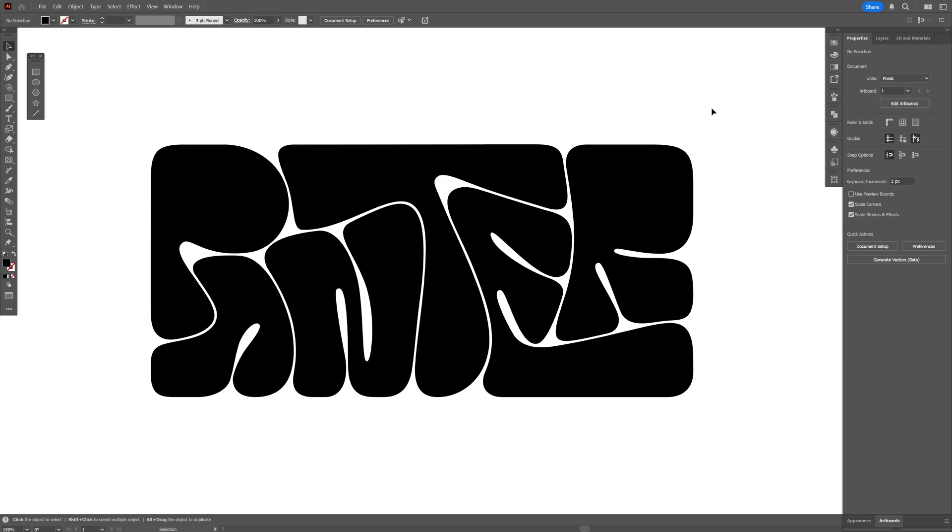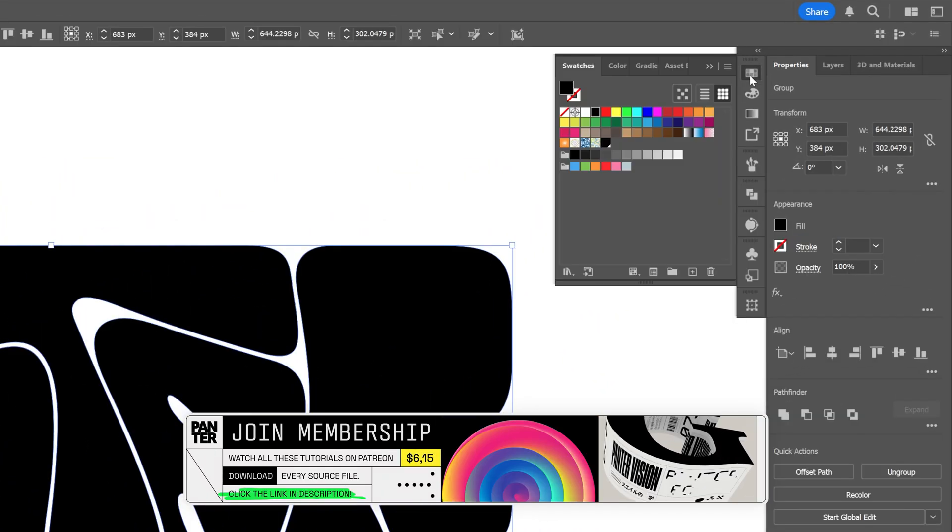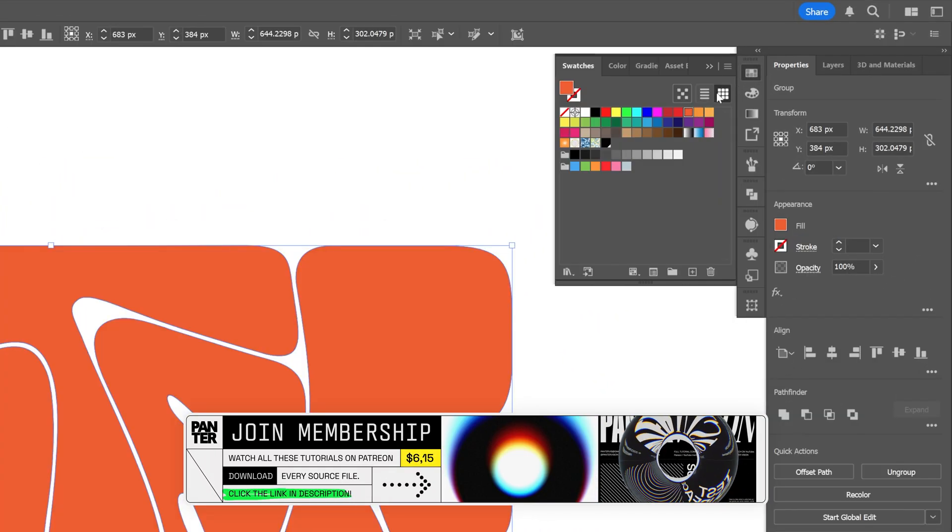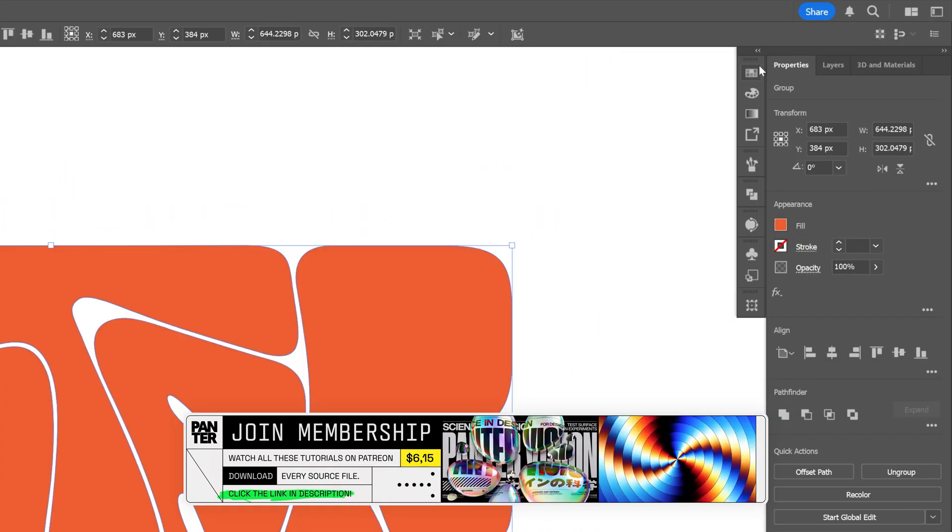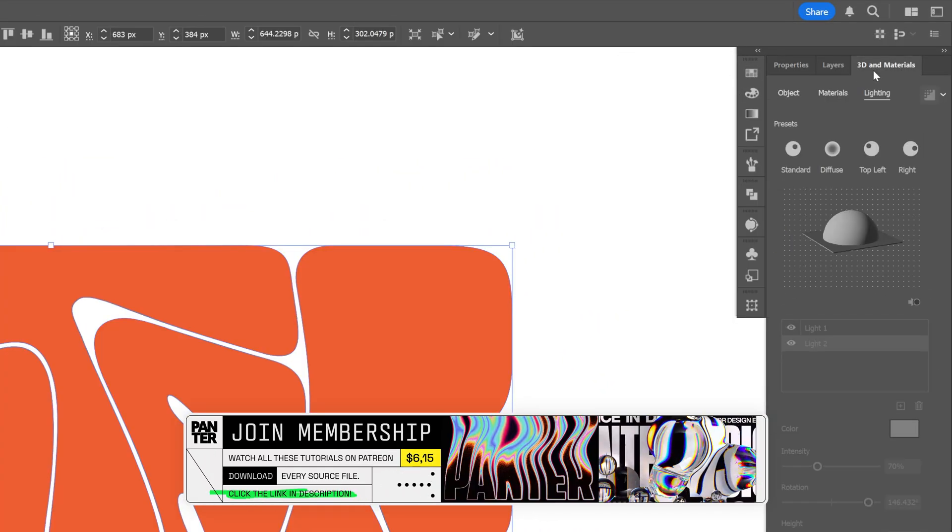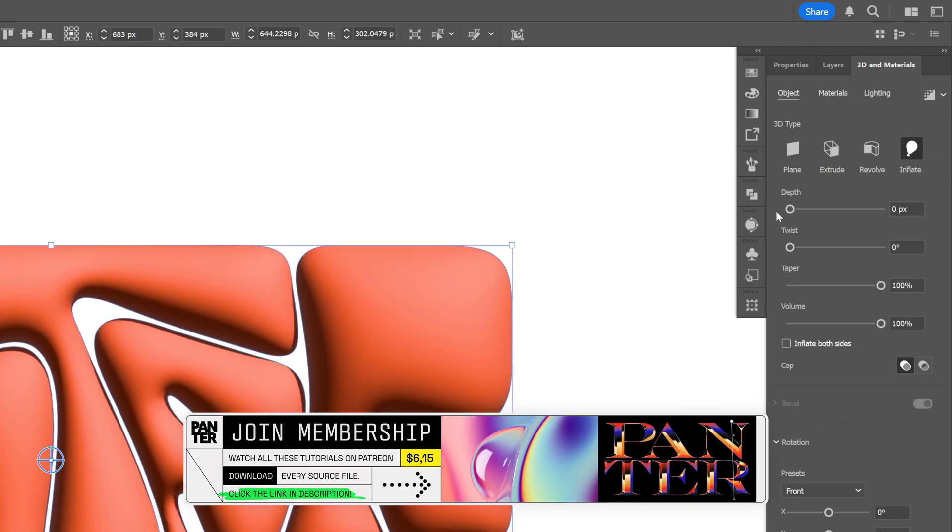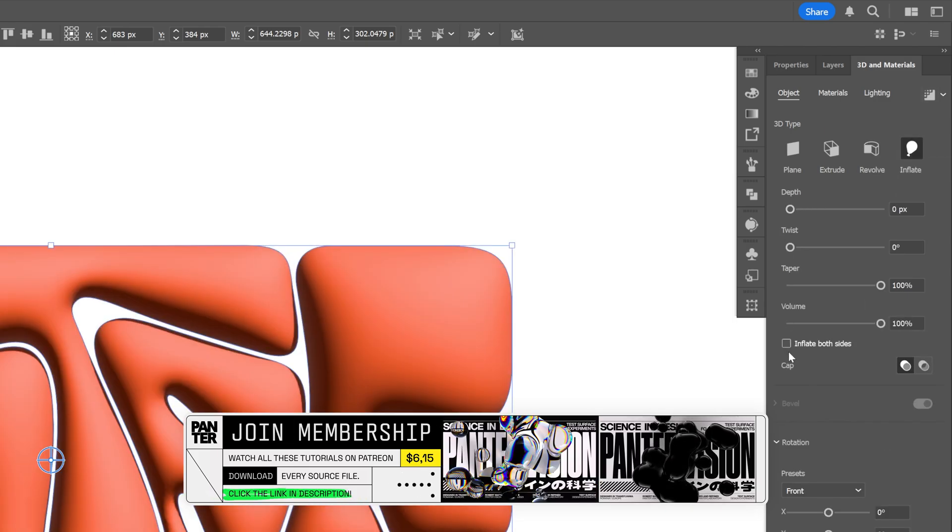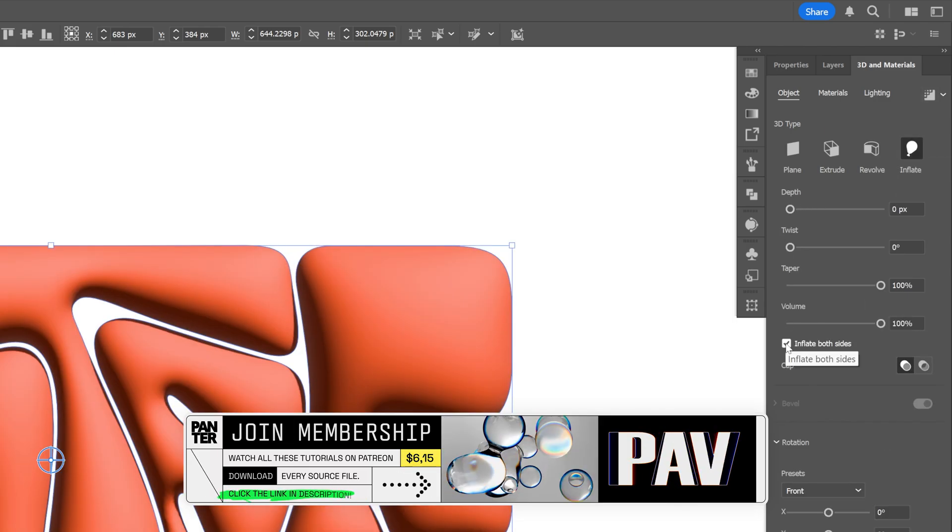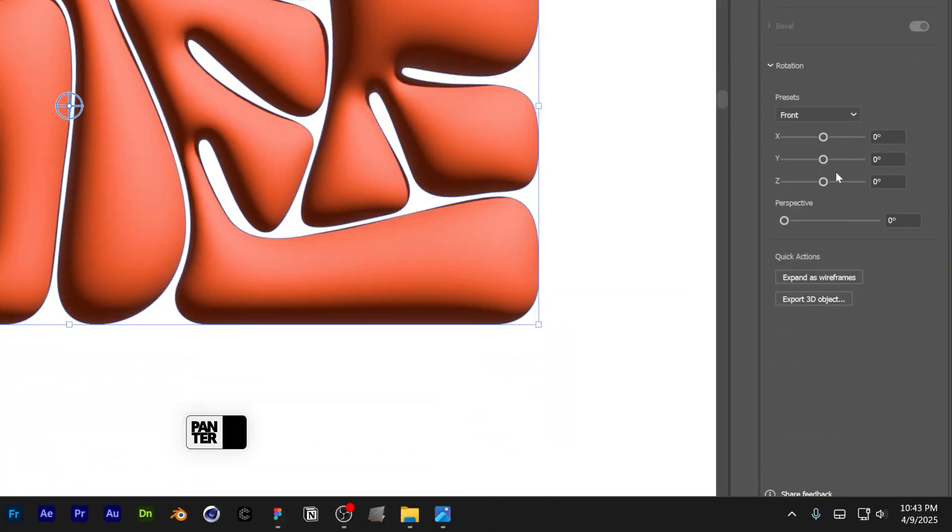Alright, so first I'm going to inflate this real quick. I'm going to select it, I'm also going to recolor it, and from here we're going to go to the 3D materials, click on inflate, decrease the depth to zero, and make sure to check inflate both sides.